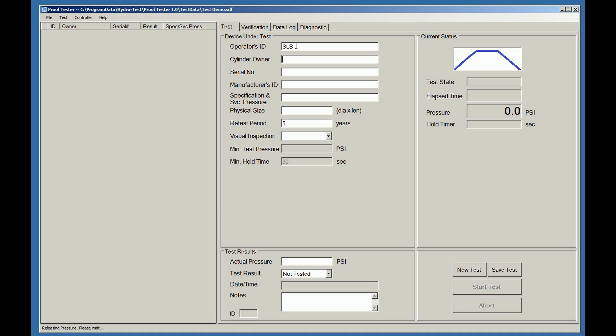The cylinder owner. The serial number of that particular cylinder. The manufacturer of the cylinder. The specification and service pressure.